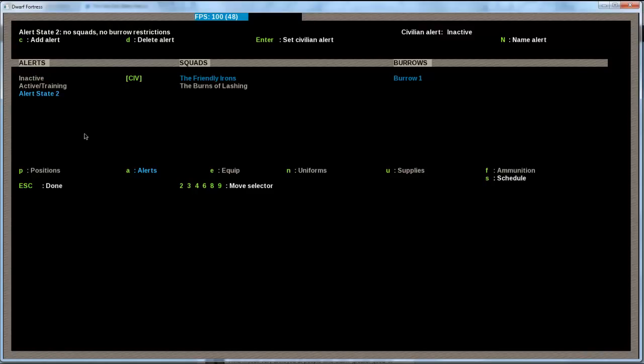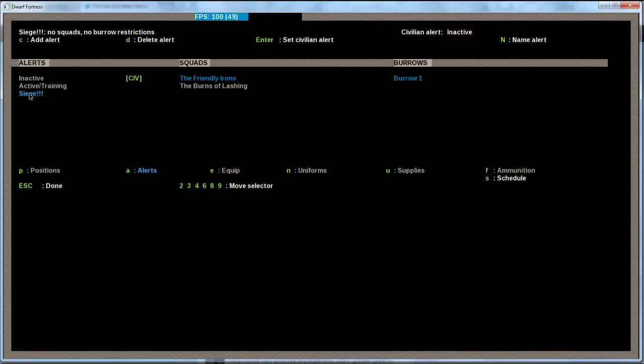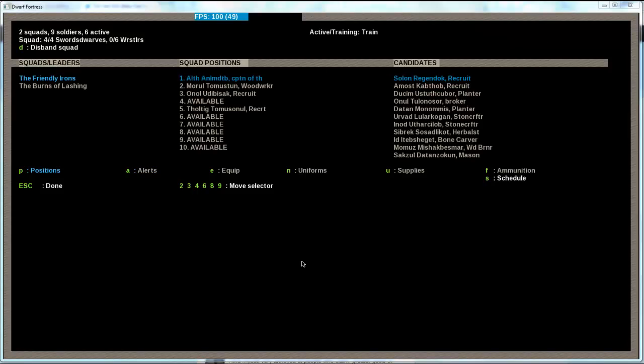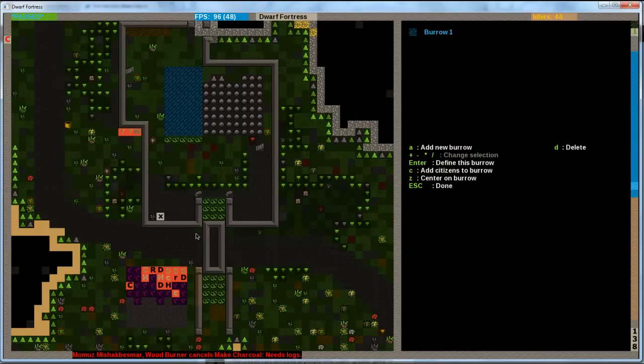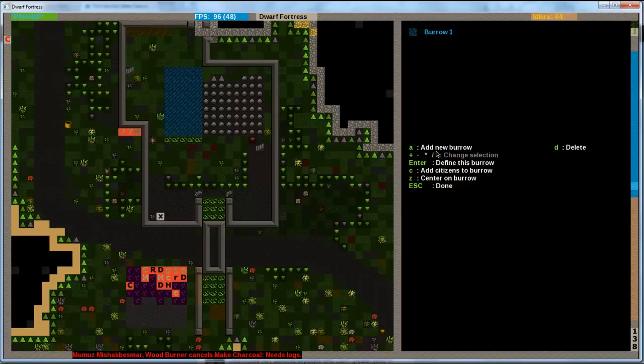And now you see I have two alerts. These are the different alerts here. These are the squads that are assigned to it. And these are the different burrows. Right now it says here CIV, which stands for civilian. And those civilians are right now assigned to the inactive alert. That means everything that is defined within this alert is actually applying to them. We want to make a new alert right now. So, I can tell them in case of a siege, you have to go underground and hide and let the military do the work. And I can do that by pressing C for add alert. I will rename the alert by pressing capital N. And I name it siege with a few exclamation marks to up the drama.